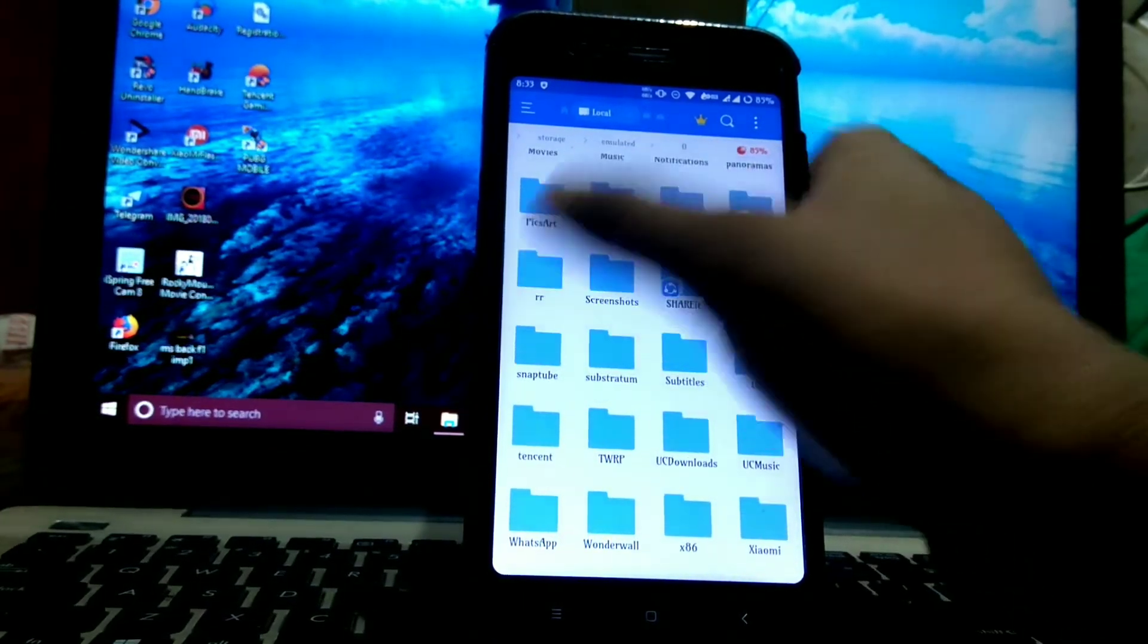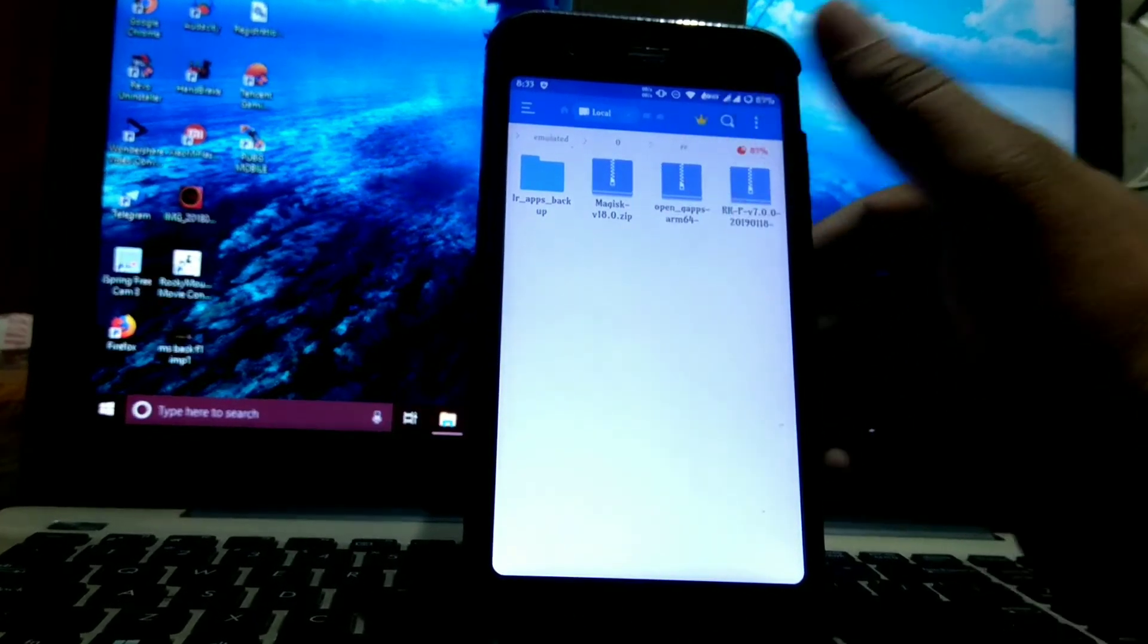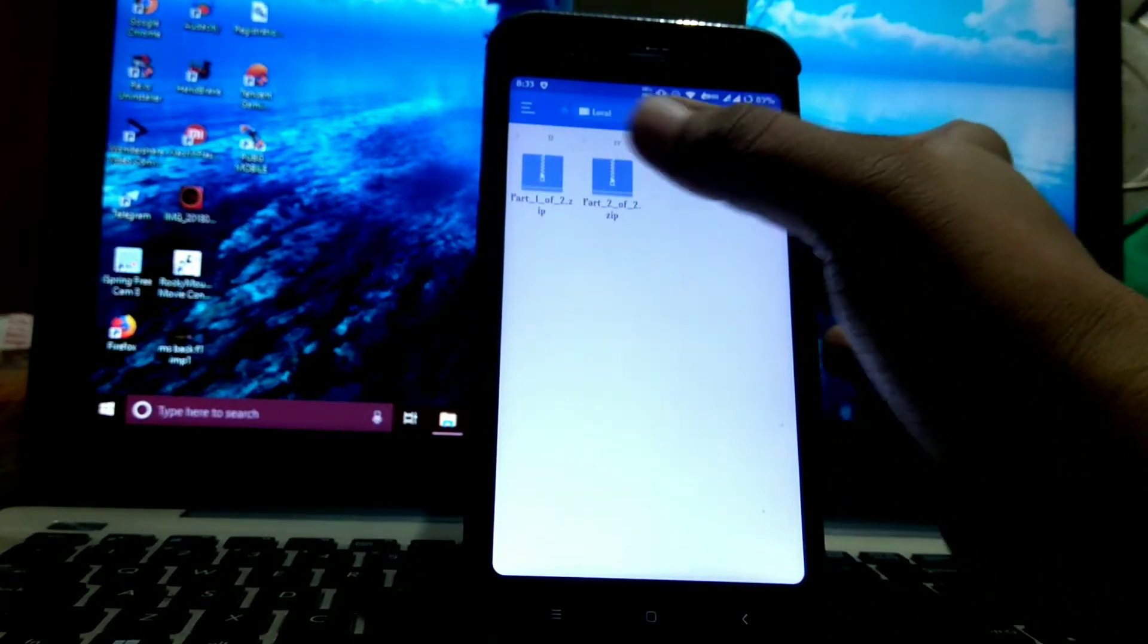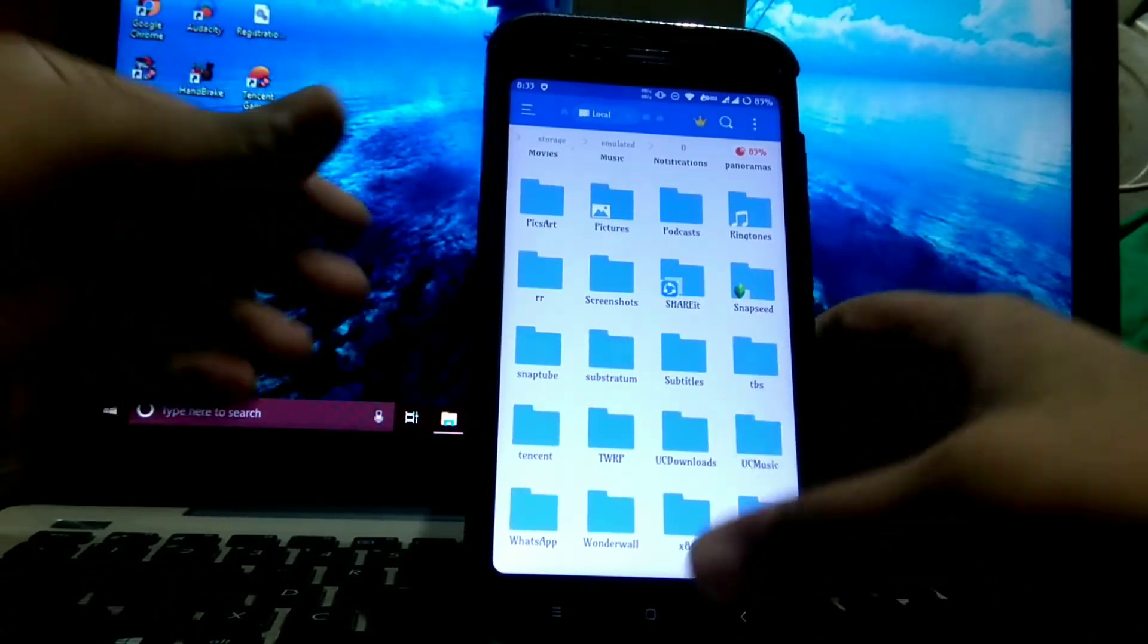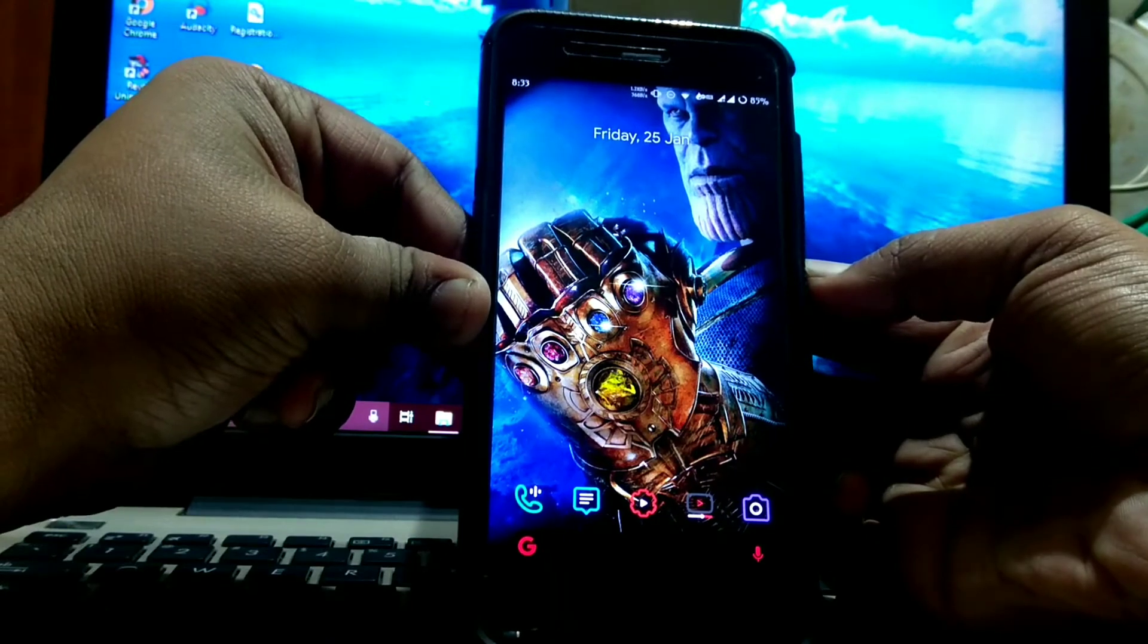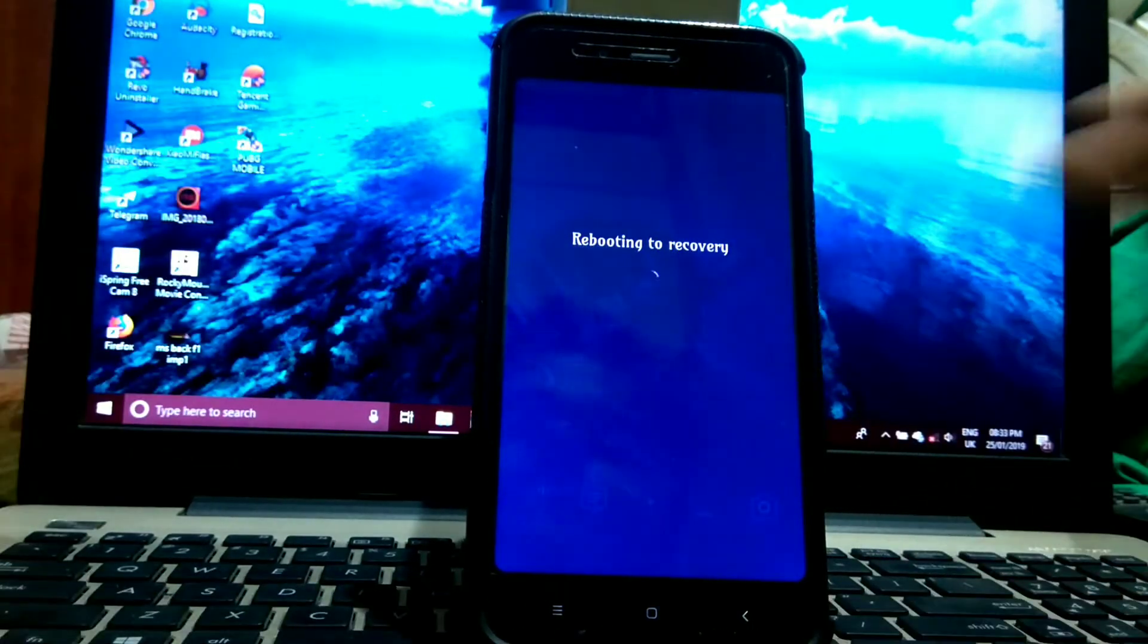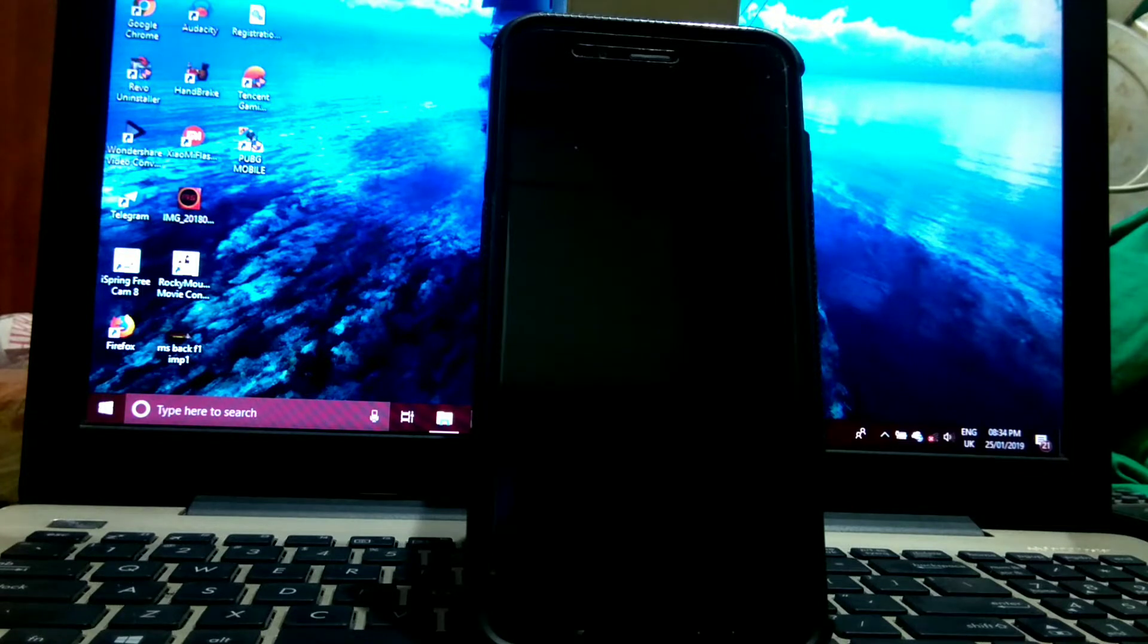That is Resurrection Remix ROM, the Open GApps, Magisk, and I have backed up all my data using Migrate, so I have this backup file. First download all these files, then boot into TWRP. Just reboot to TWRP. You can also reboot by pressing power and volume up button.